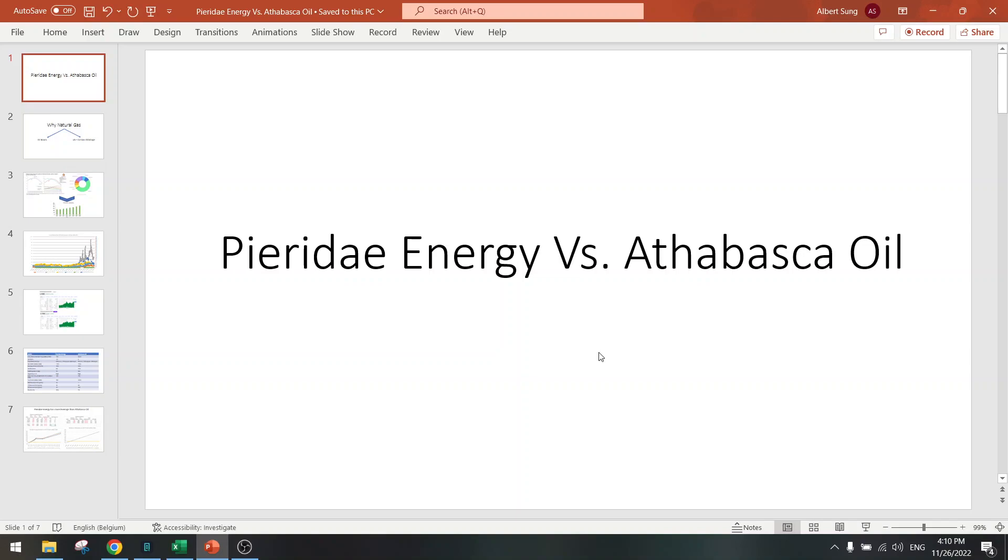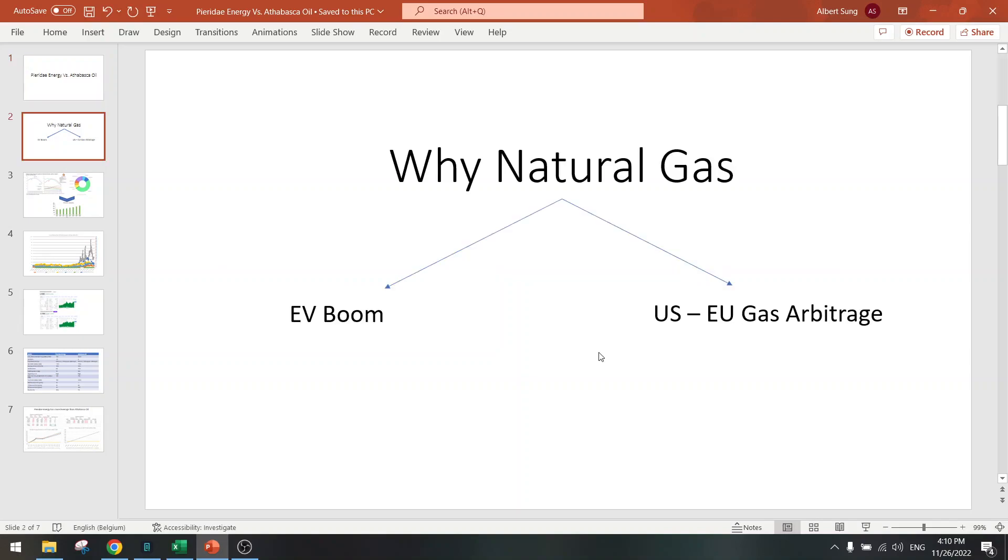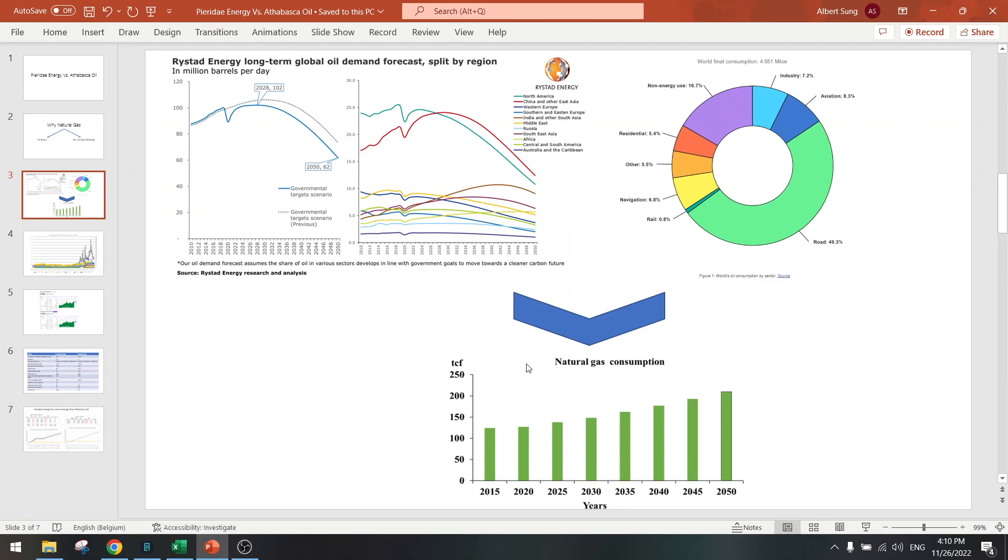First of all, let's talk about natural gas again. We need to invest in that because we have an EV boom and a gas arbitrage to close between US and EU. Oil demand going down, natural gas demand going up.